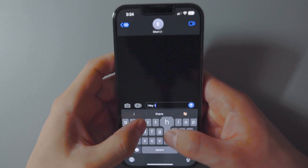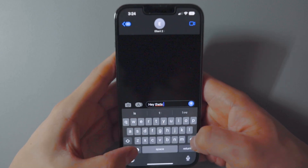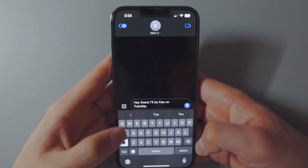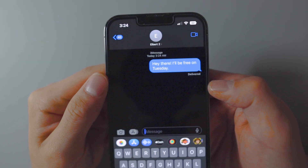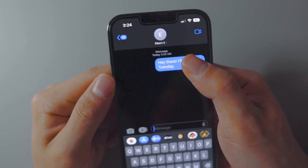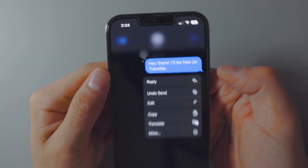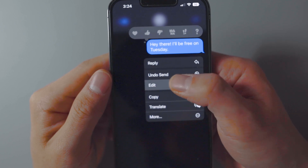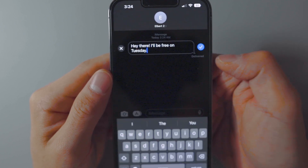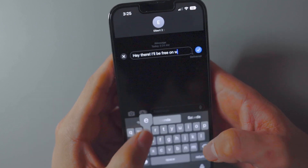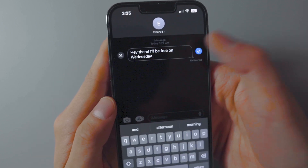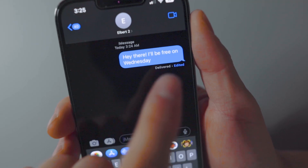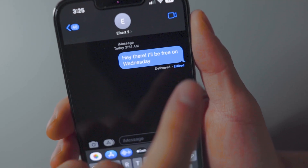If you make typos or accidentally send the wrong word, you'll appreciate this. To edit a text message, open a conversation in iMessage, tap and hold the message, then tap Edit. After making your edit, a small 'Edited' tag will appear below the message, which is also visible to the recipient.